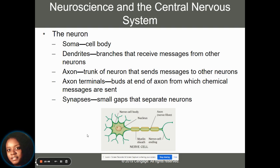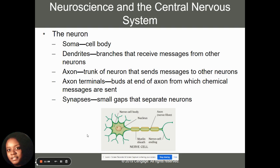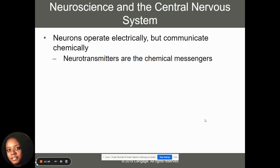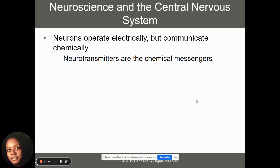We've also got axon terminals — the buds at the end of the axon that look like buttons — where chemicals are sent. The synapses are those small gaps that separate neurons, and it's through there that neurotransmitters are taken up or blocked from continuing to travel throughout the brain. Neurons operate electrically and communicate chemically as the chemical messengers that help our brain function.